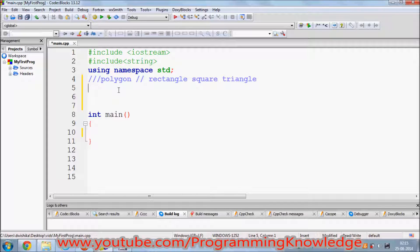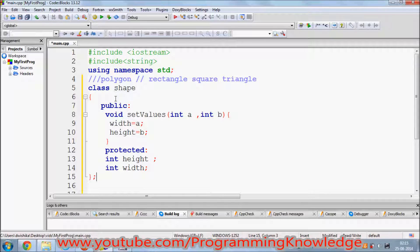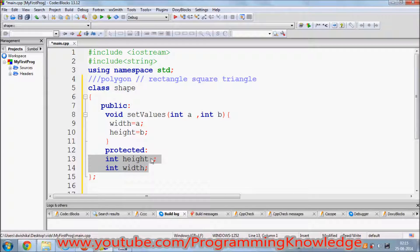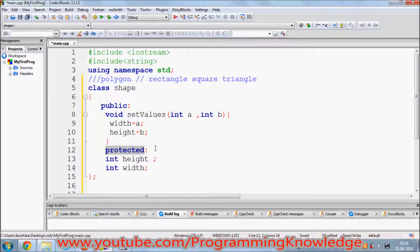Let's see how we can define inheritance classes in C++. We have a polygon class — I named this class 'shape' — and this class has two member variables: width and height. These are protected members. Protected members of a class can be used in another class which is inheriting from this class.